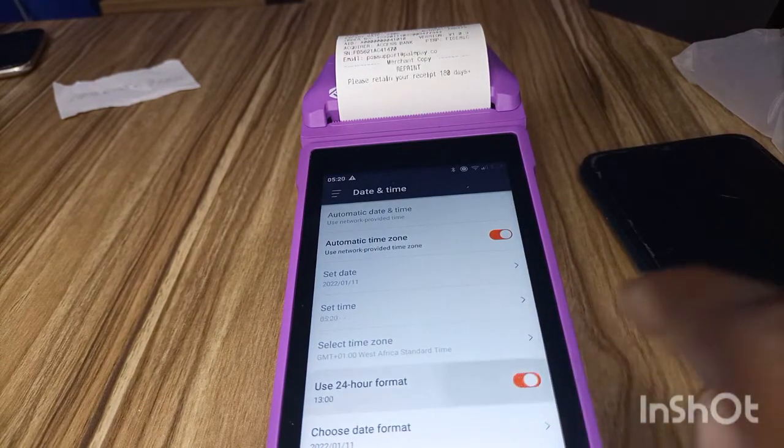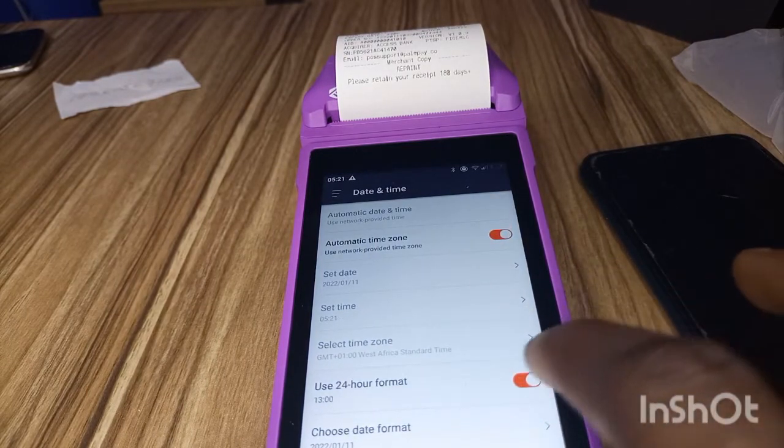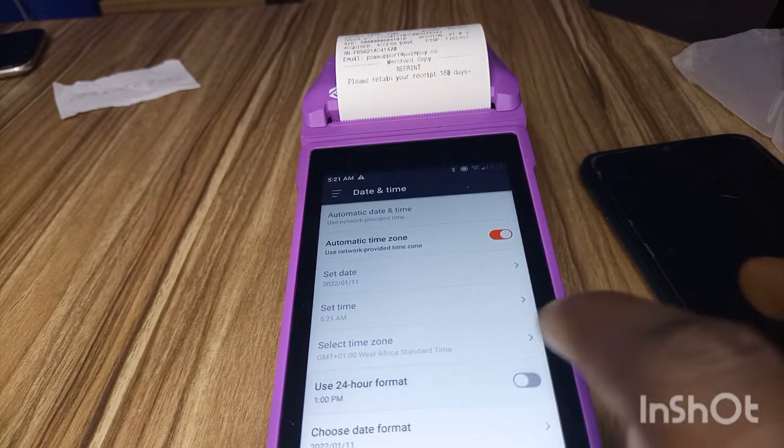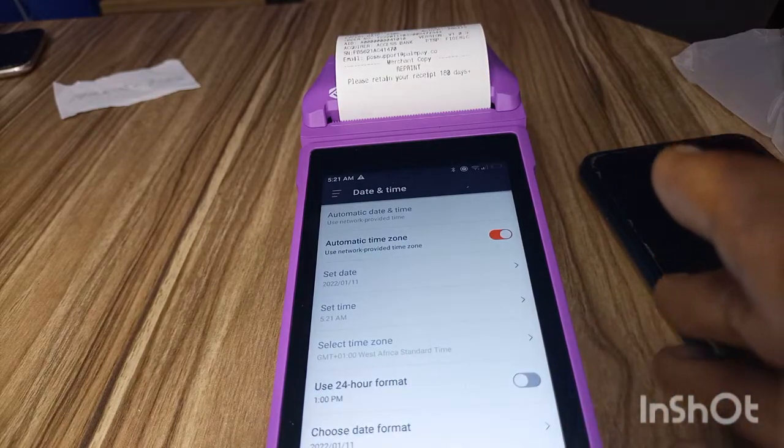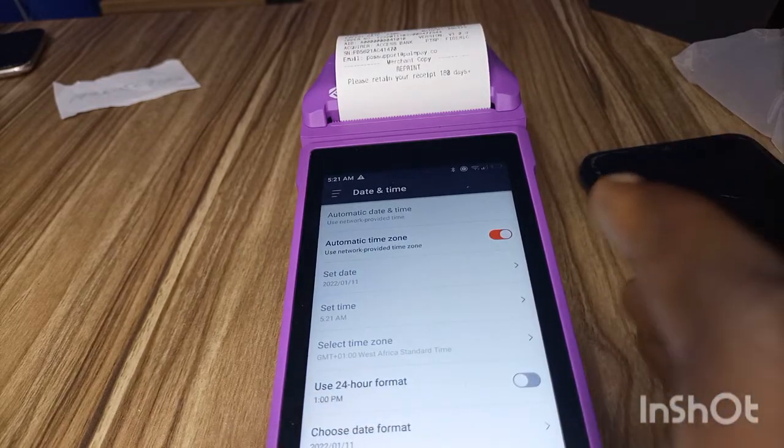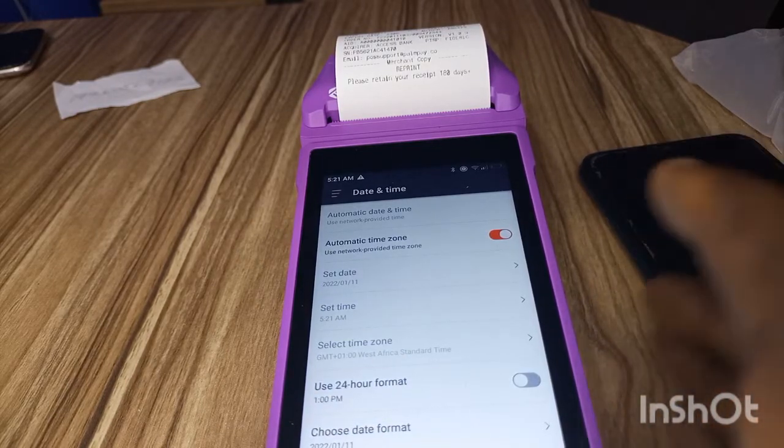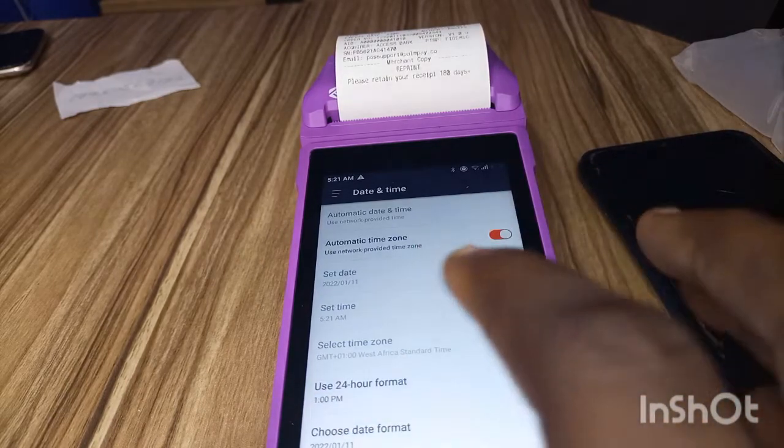to use 24 hours format, it will be when it is anything after 12, it will be using 13, 14, 15, just something like that.